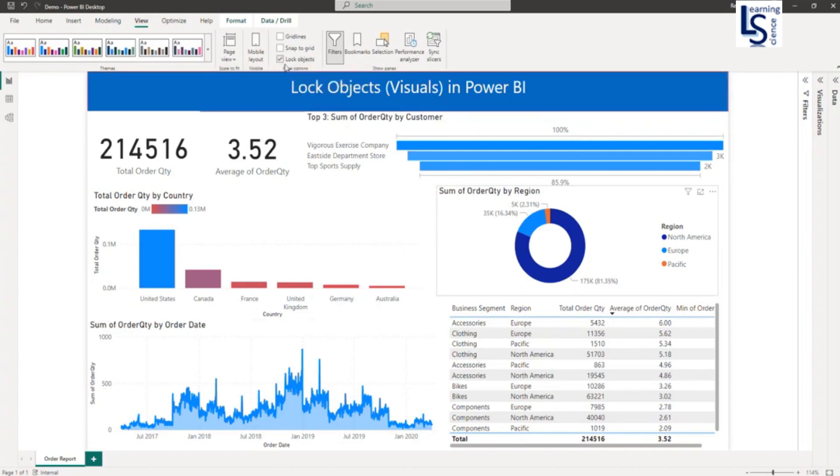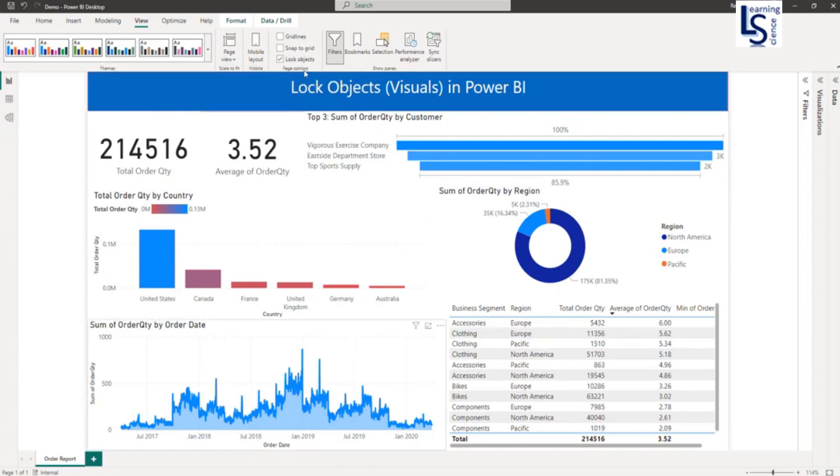So I clicked Lock Objects, and let me try to move the visual. You will not be able to move the visual. So all visuals on this page are completely locked, and this will avoid accidental repositioning.